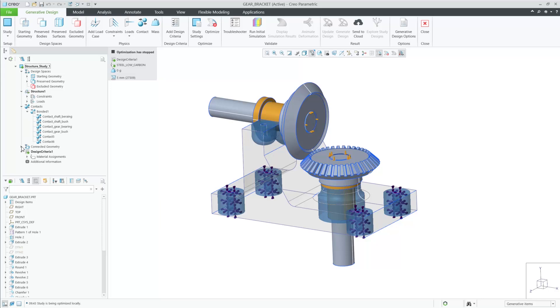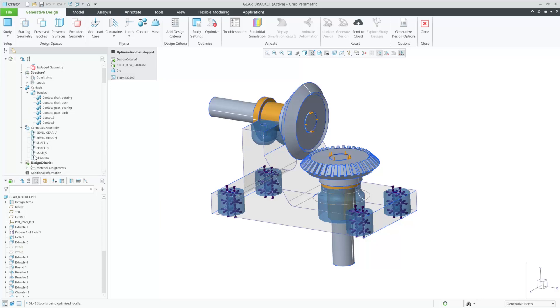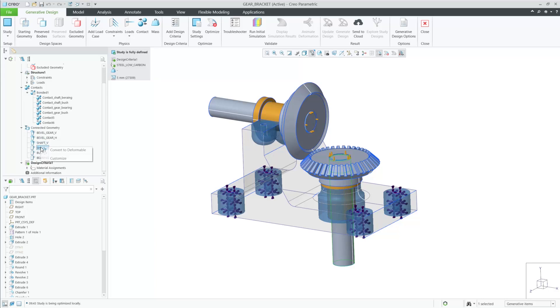First, you'll notice in the generative tree that we have a new category of bodies called connected geometry. These bodies are created as a result of contacts being defined between bodies.